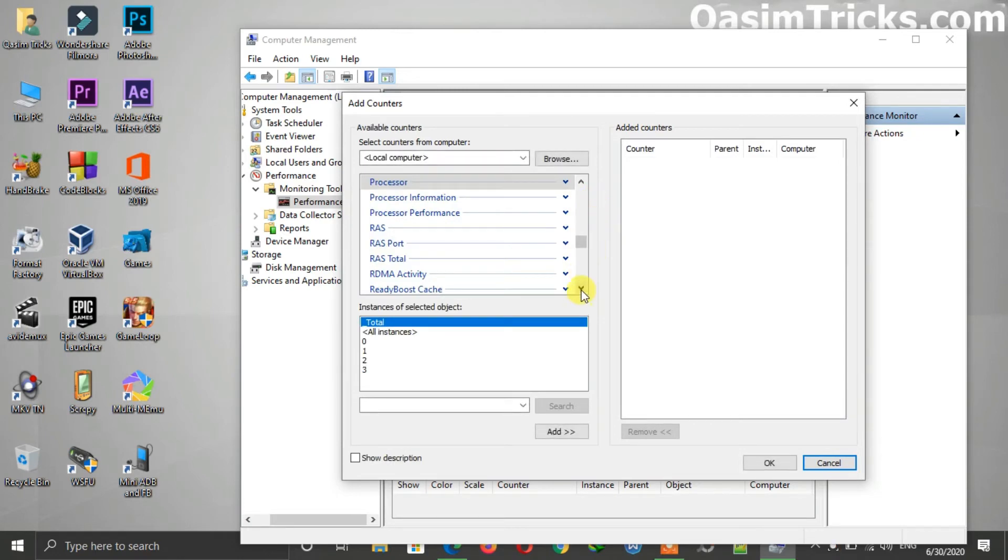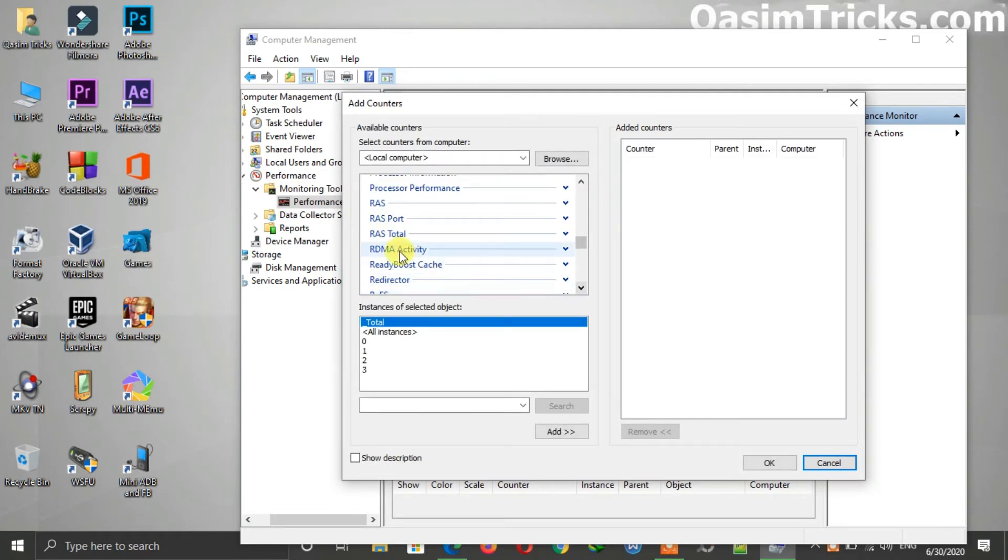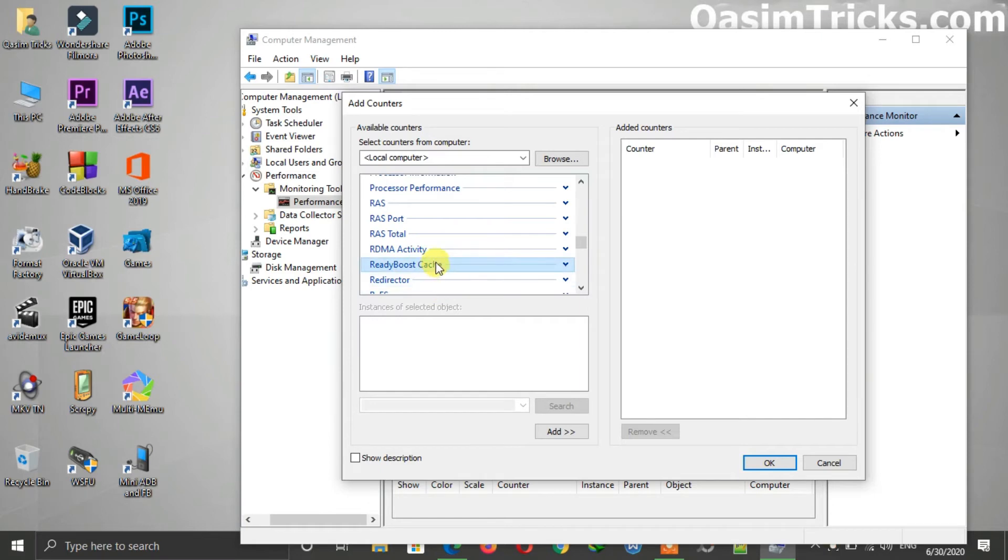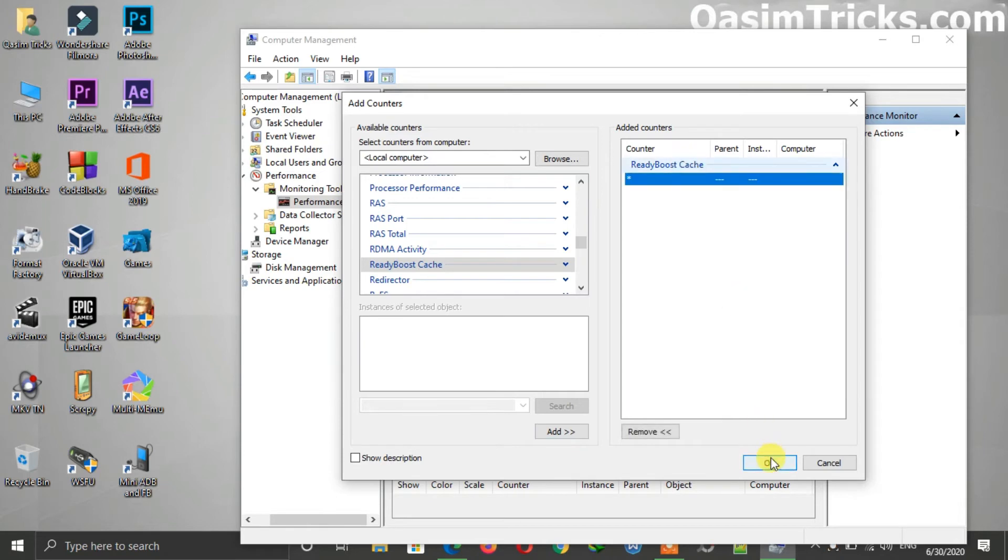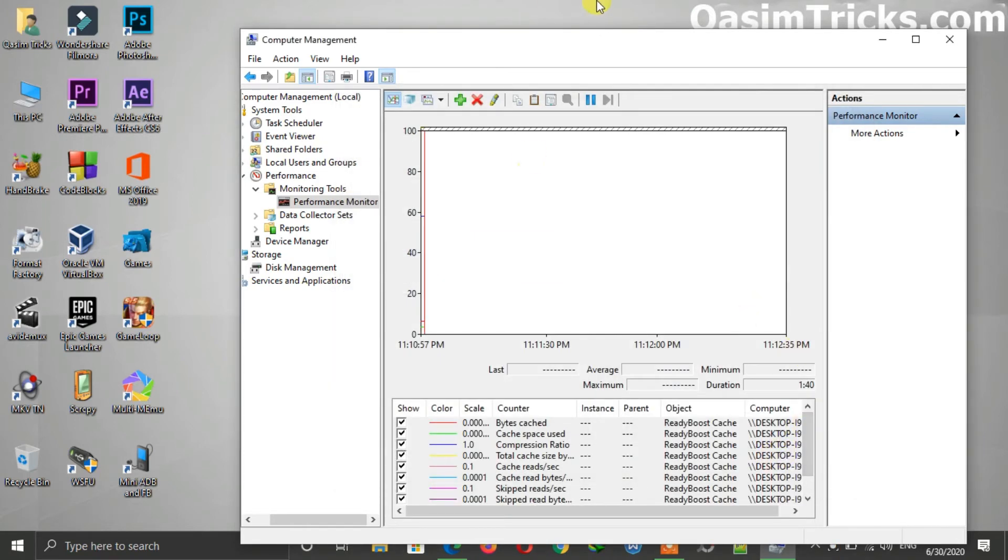Now select the ReadyBoost cache, then click on the Add button. After adding this, click on the OK button.